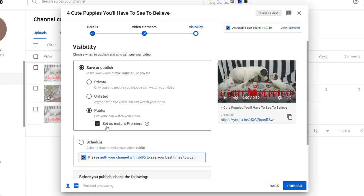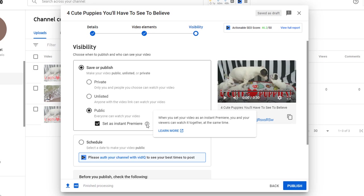While making it public you can choose to premiere your video, which allows you to live stream it so all your subscribers can watch it together with you. They can comment and interact with you directly while the video is being broadcast.